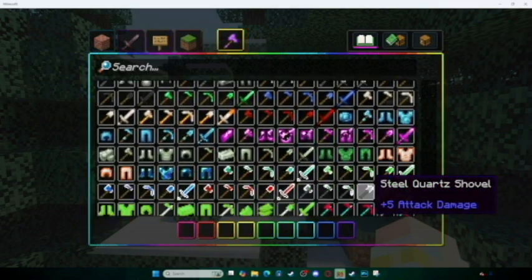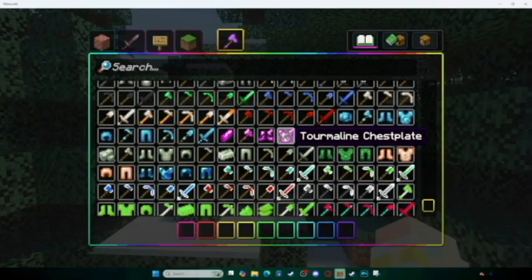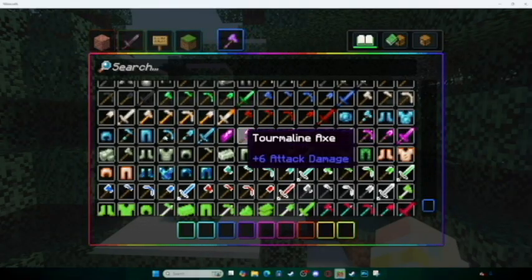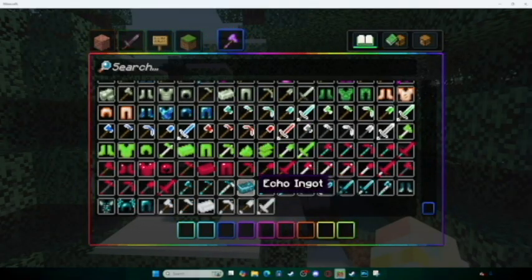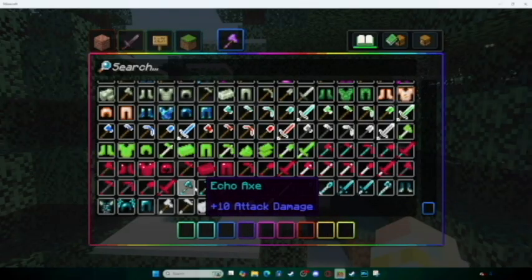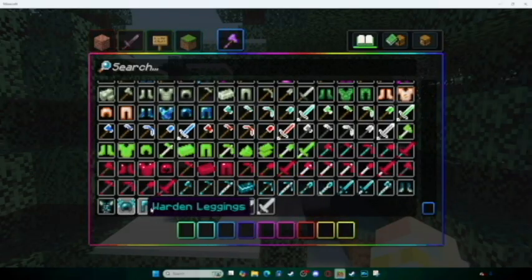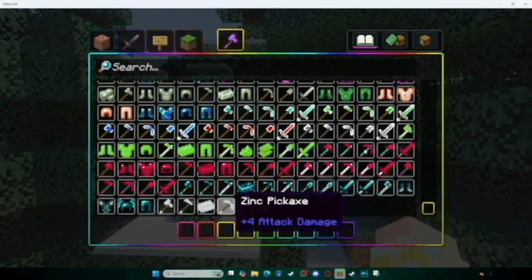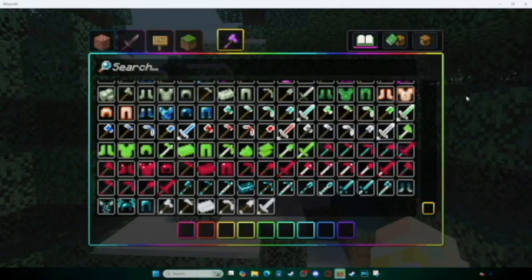As you can see, we got some more tools, we got some Totem of Piglin Protection, some fun Tourmaline chestplates. And my favorite thing is the Echo — the Warden helmet and Warden armor — that's all pretty cool.